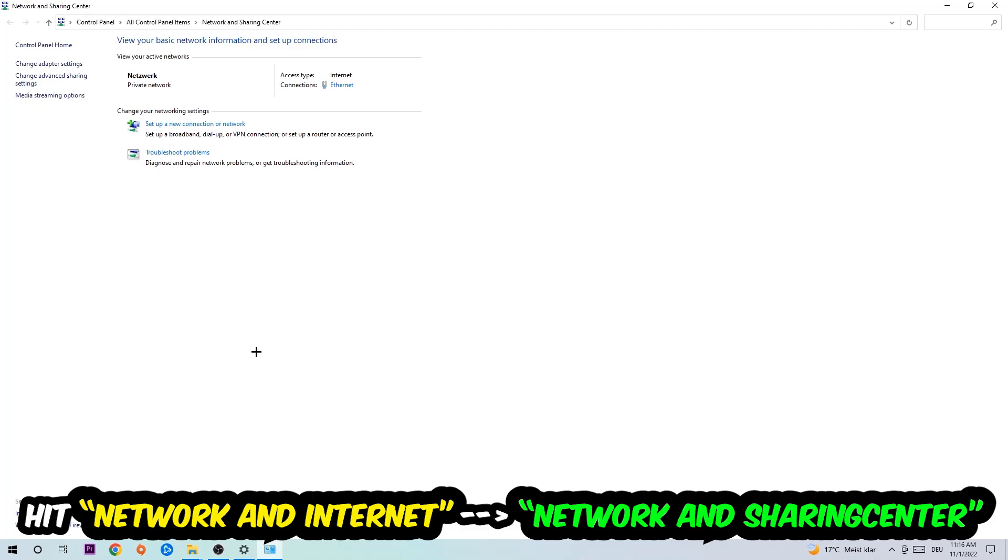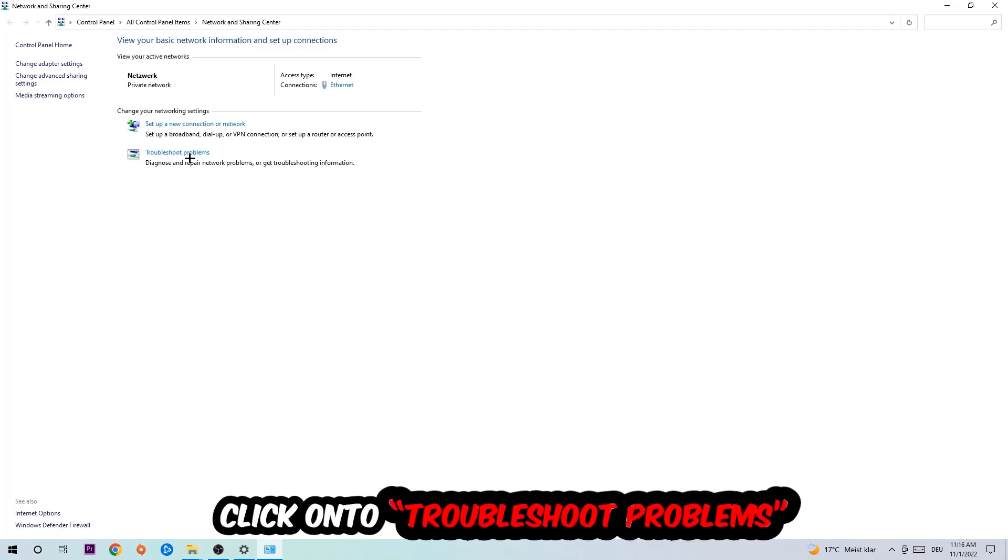And as you can see there is this tab called Troubleshoot Problems. You're going to click on that. The troubleshooter will detect and you're going to use your Windows in order to find any kind of issue you currently have.